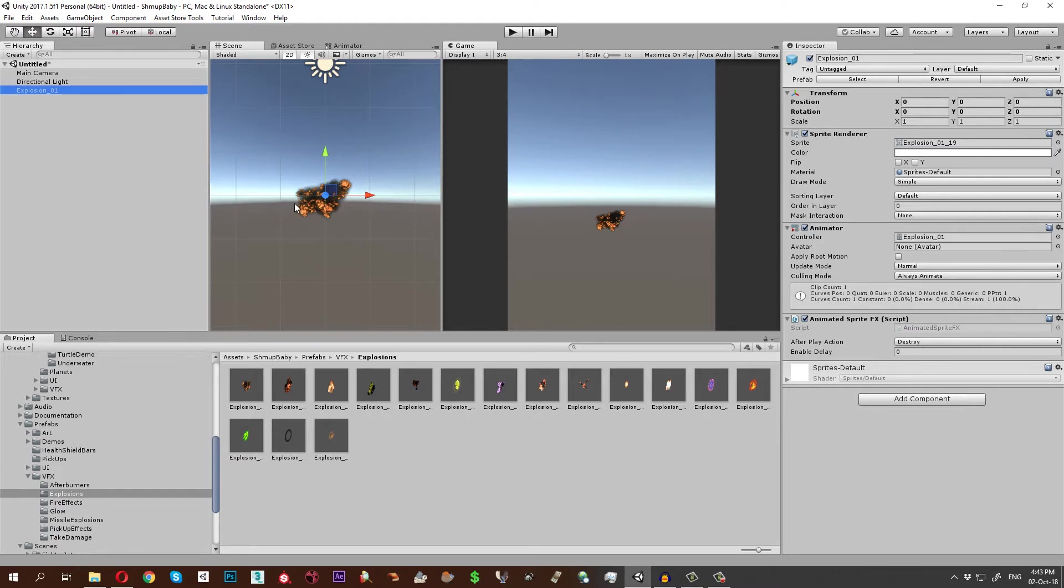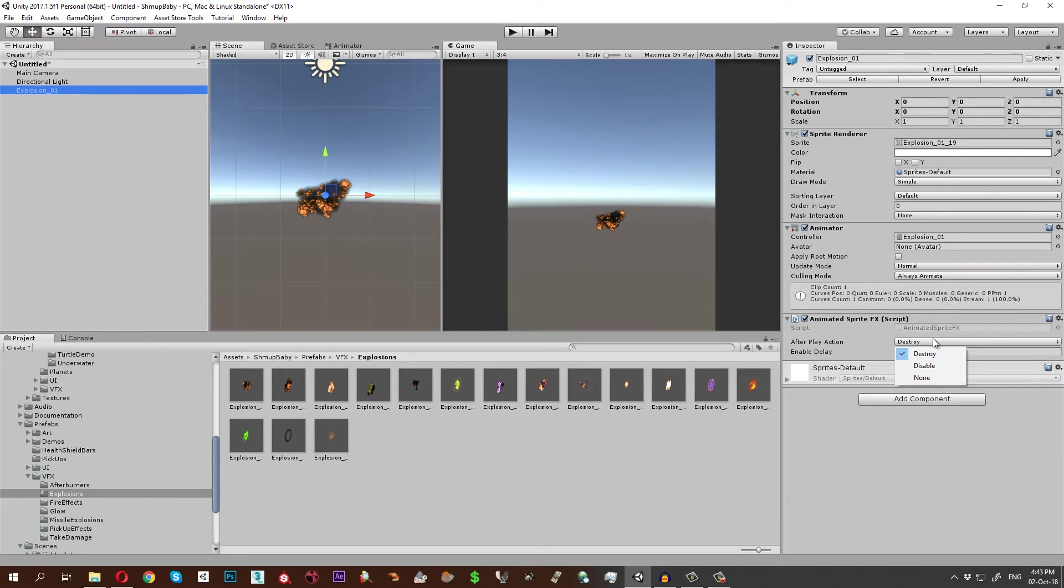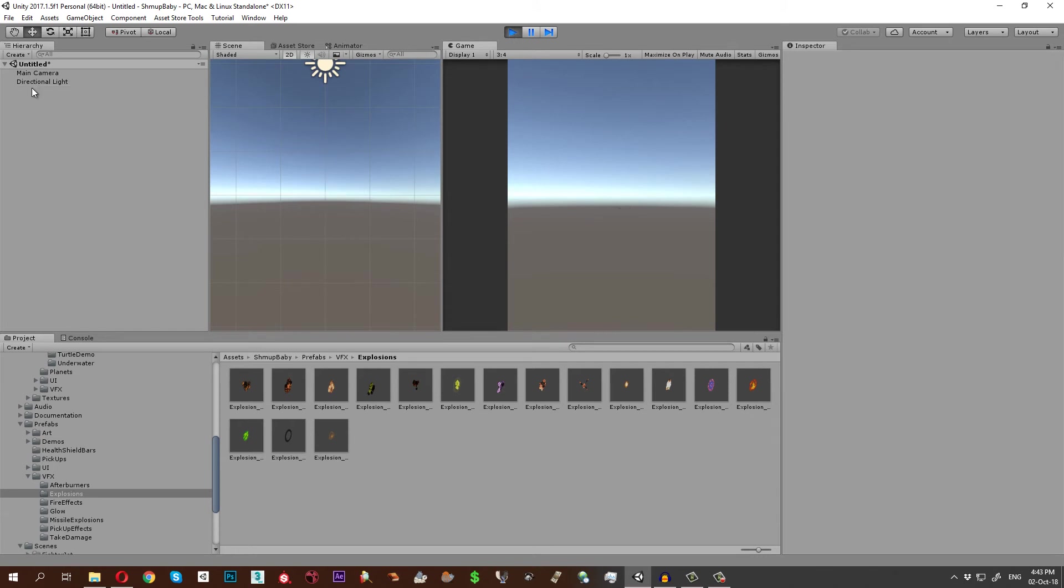Let's put this one with the animated sprite effects script to it. In many cases you don't want the explosion to keep playing endlessly and you don't want it to be in the scene. For example, you destroy an object and you just want the explosion to appear once. This is what this script does. It just destroys the object after it plays once, or you have the option to disable it. You could also delay that process. Let's see what happens when this one is played. It plays only once and it was destroyed from the hierarchy.